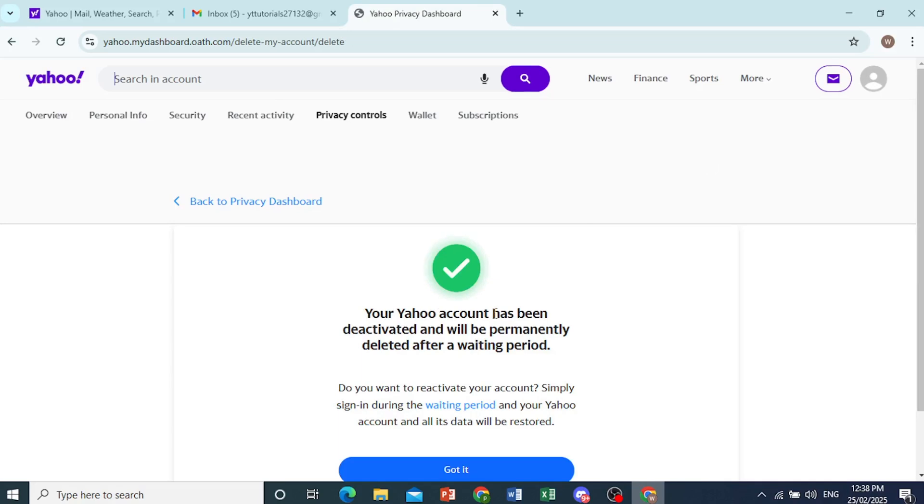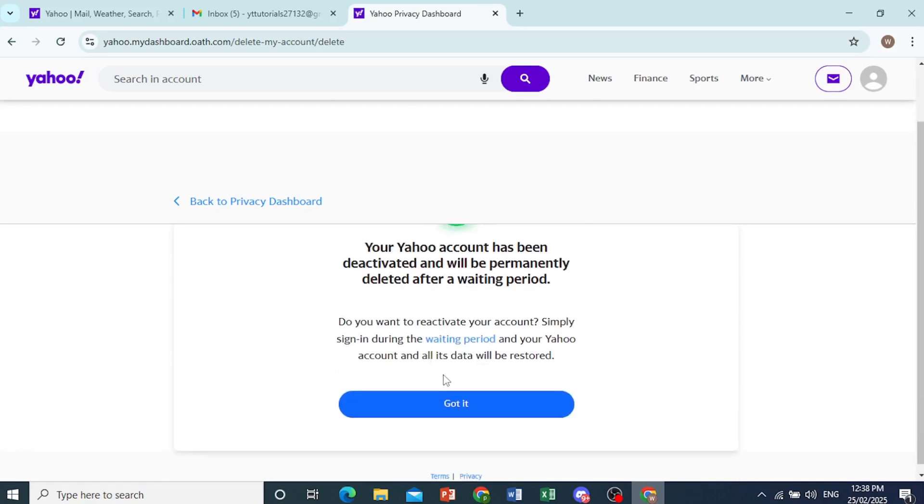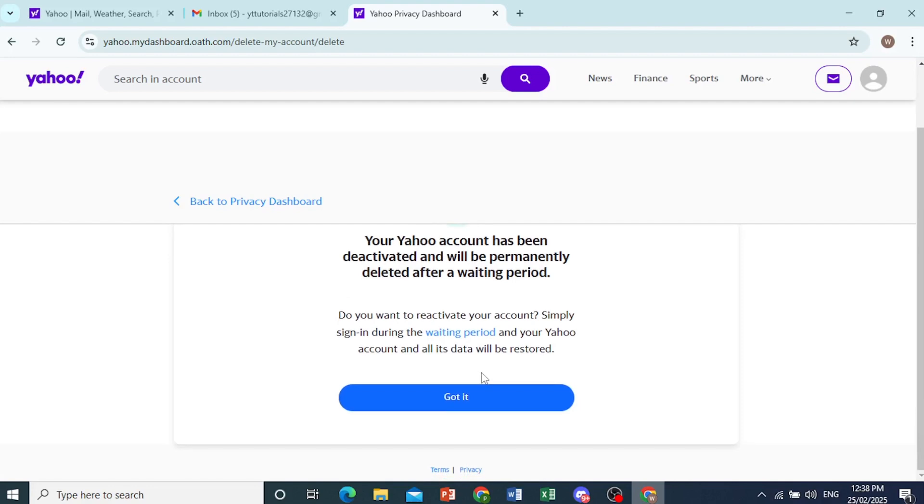Your Yahoo account has been deactivated and will be permanently deleted after the waiting period. Now, it depends on where you live. Some areas is 30 days. Some areas is 60 days. Some areas is 90 days.